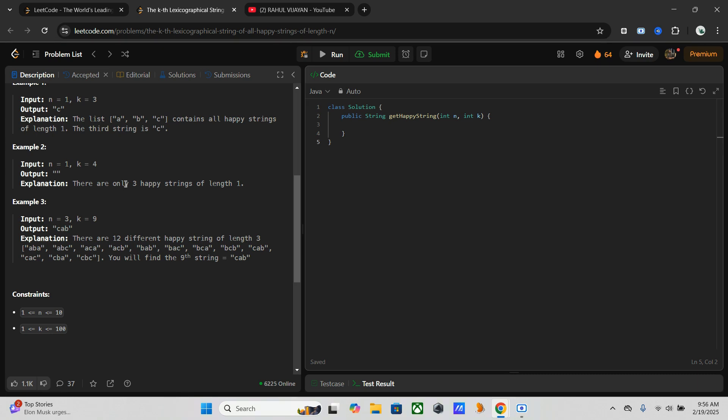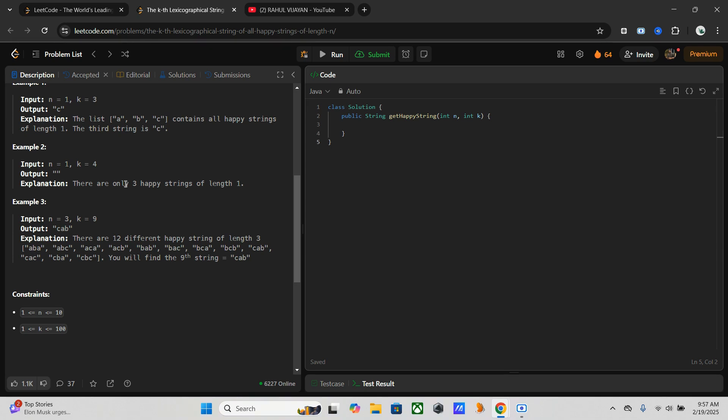The approach we are going to use: first, lexicographical sorting. We must generate all happy strings and return the kth one. Second, depth first search. This recursive approach generates strings character by character and appends the next possible character (a, b, c) while ensuring it doesn't repeat the last character. Finally, efficient search. By calculating how many happy strings can be generated from each character at each level, we decide which branch of DFS to explore.